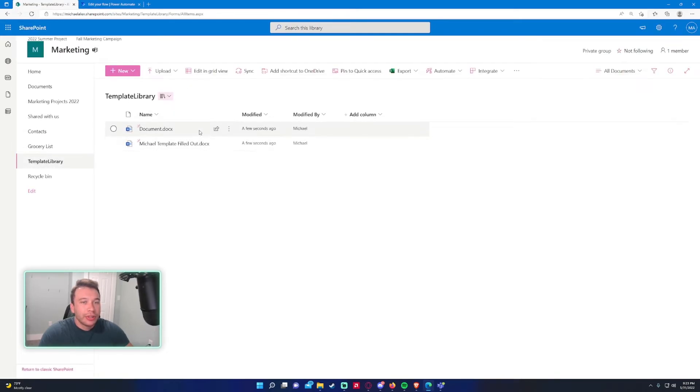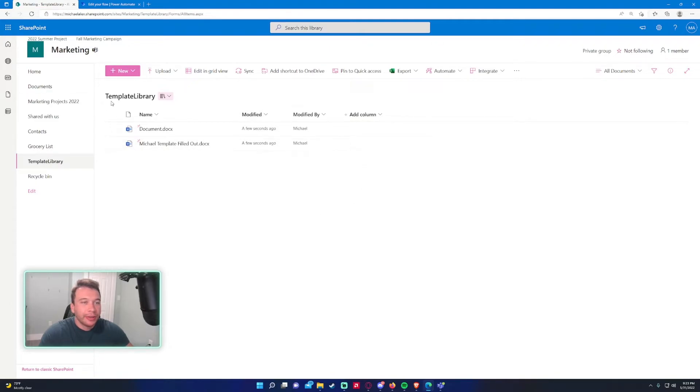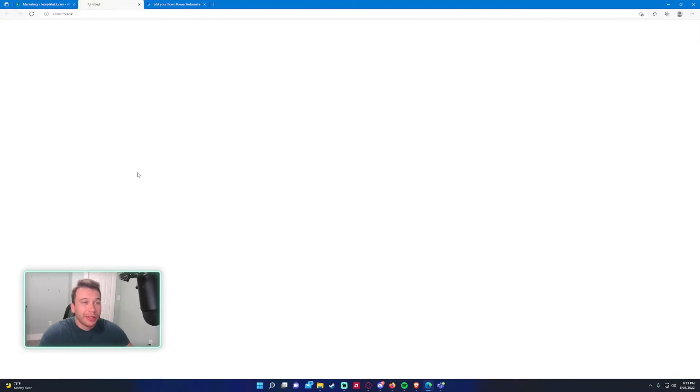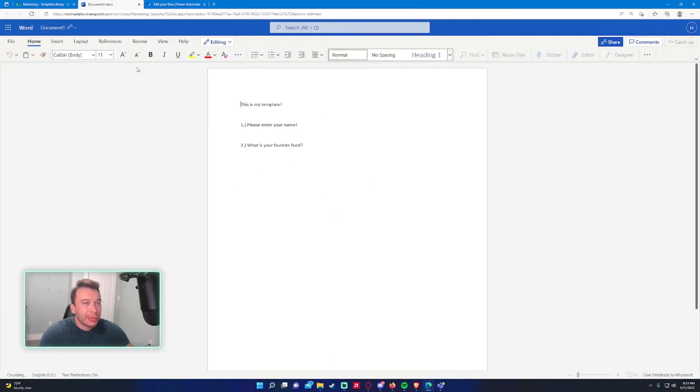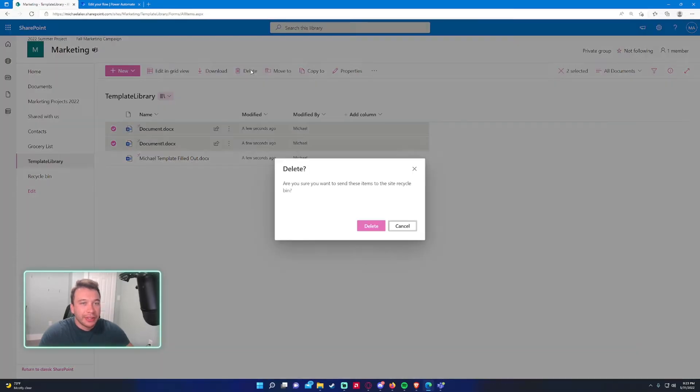So as you can see, it creates the file for us right here. And you can see that I created it. So if we go back and actually open another template, it's not going to have my results in there. It's going to open a brand new form.